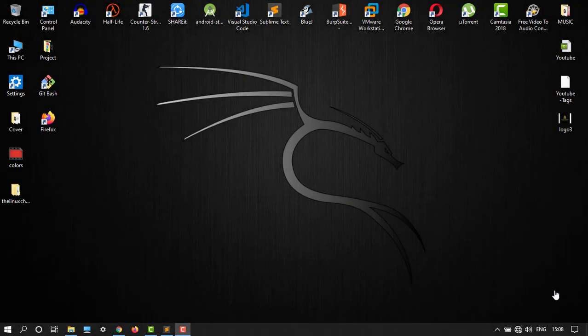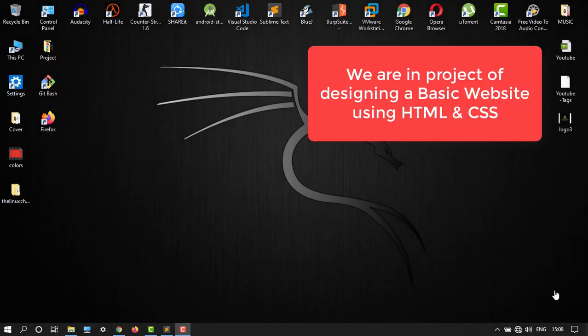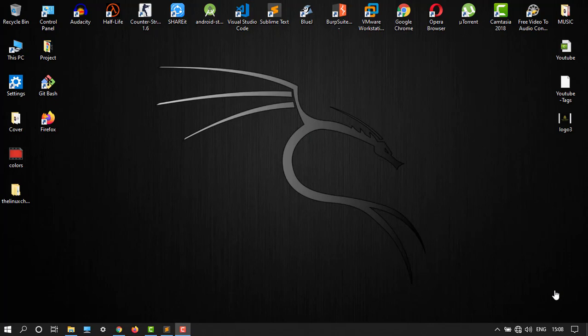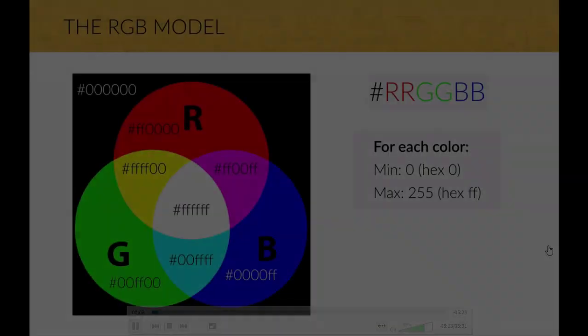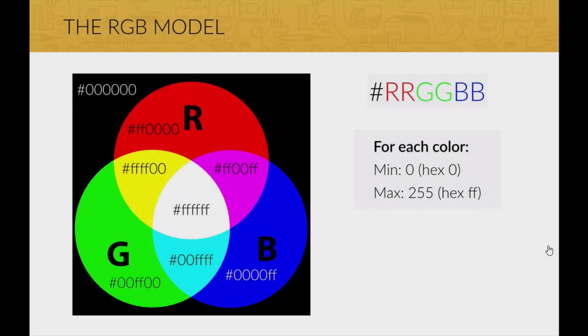Hello guys, welcome back to another video. In this tutorial, I'm going to show you what colors are in CSS and how to use them, such as RGB color. So let's go to our presentation. In CSS, colors are displayed combining red, green, and blue light.